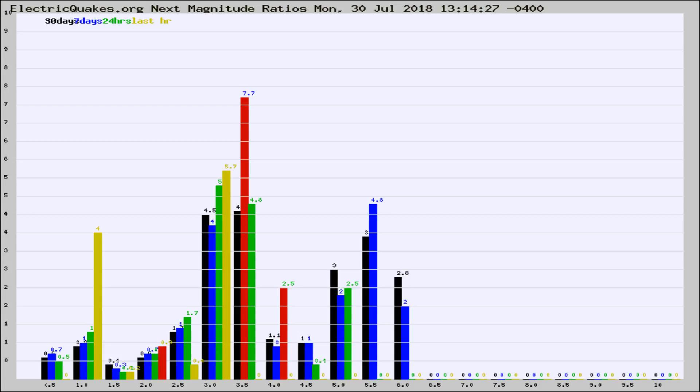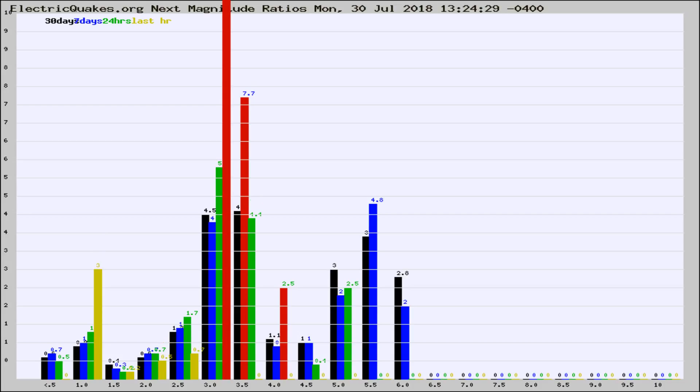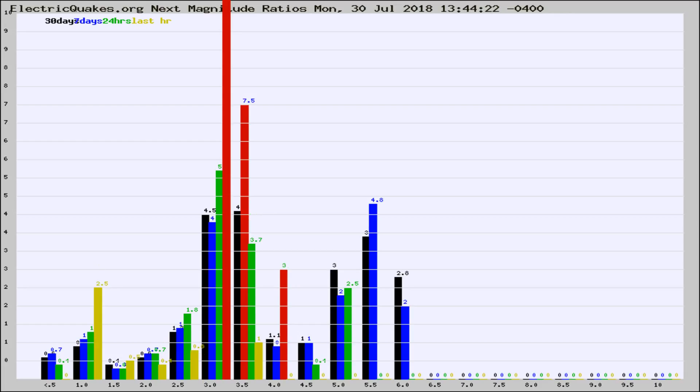Now you're seeing the next magnitude ratios, which is a graph of the ratio of, say, magnitude 2 to the number of magnitude 3s, which should stay consistent for any given area.